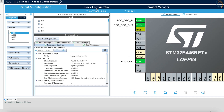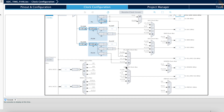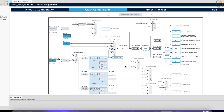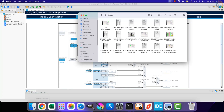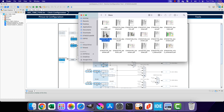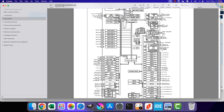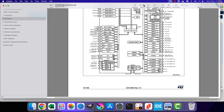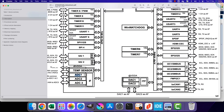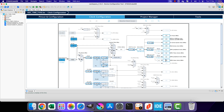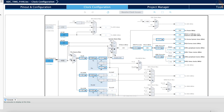Let's configure the ADC clock first. As you can see in the clock configuration, we do not have a separate clock for the ADC. To understand where ADC1 is getting its clock from, let's open the datasheet of the F446RE. In the block diagram, ADC1, 2, and 3 are all connected to the APB2 bus. As per our clock tree, the APB2 peripheral clock is at 90 MHz, and this will be the ADC clock.